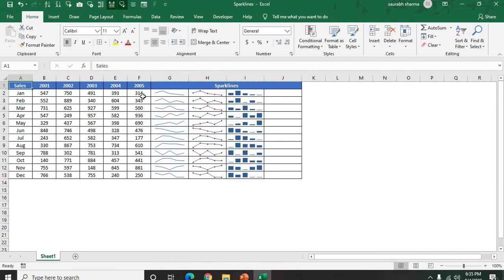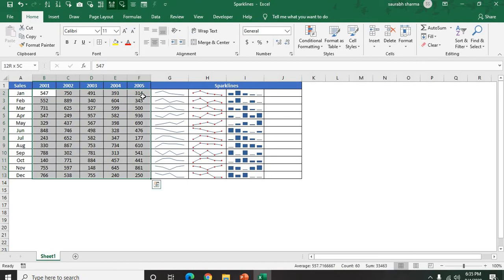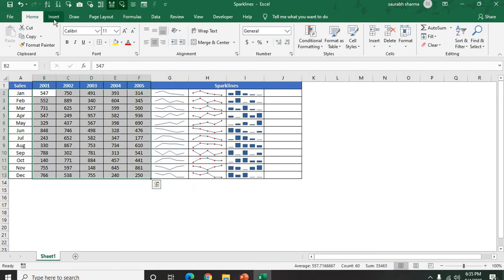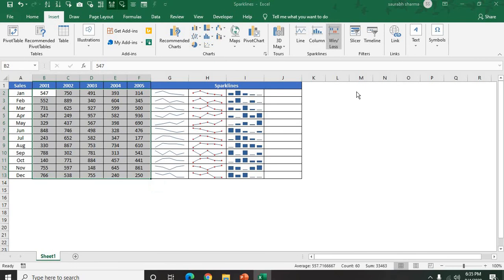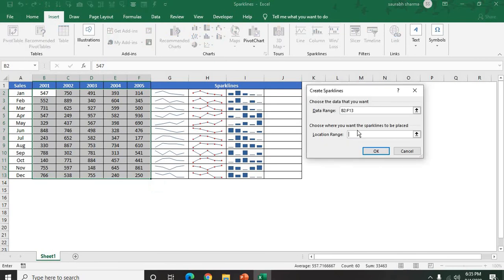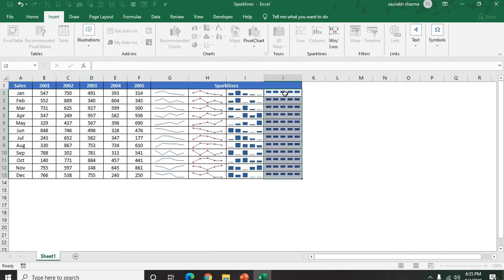Next is Win/Loss. Win/Loss will not work here because Win/Loss will work for negative points. If you have negative values and positive values, you can show with Win/Loss. If you want to show the high point, you can show from here. Now see here the high point will be red.